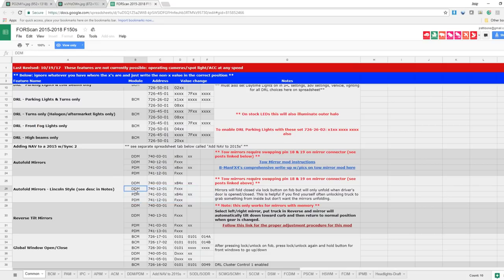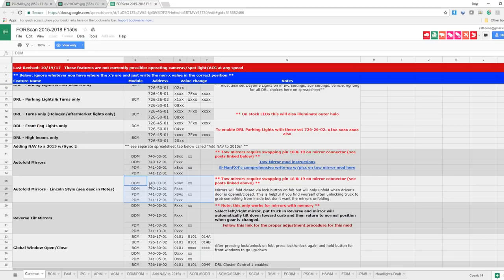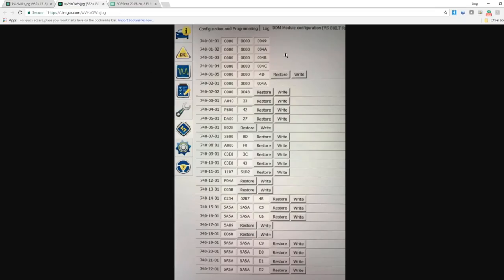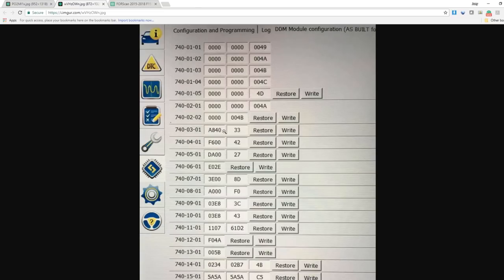So the first thing we're going to do is we're going to be making some changes to the DDM module. First thing we're going to look for is we're going to look for 740-03-01 and we're going to change the second and third values to 84. So go find our DDM. There's our DDM 740-03-01. First field, that's what we changed to 84. Yours will be something completely different. We're going to change that.